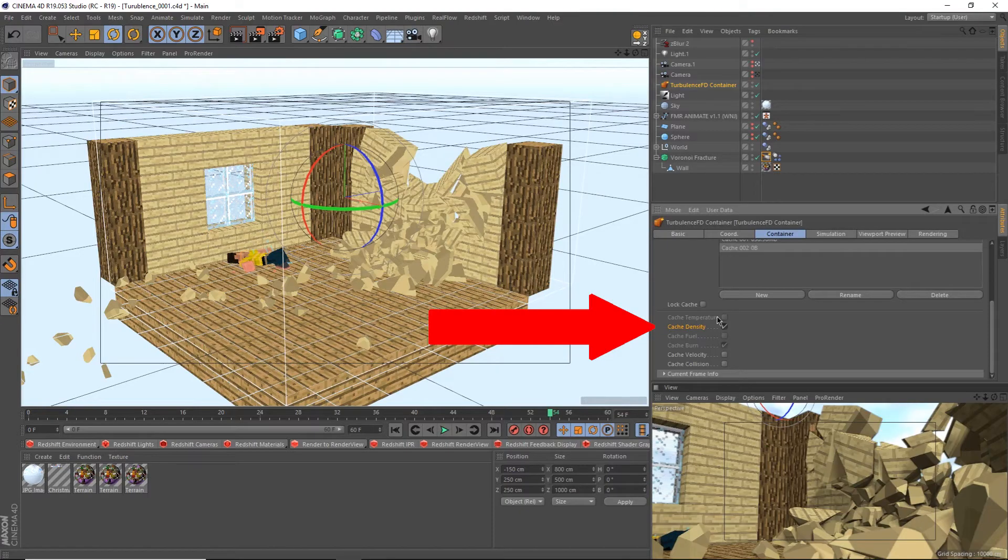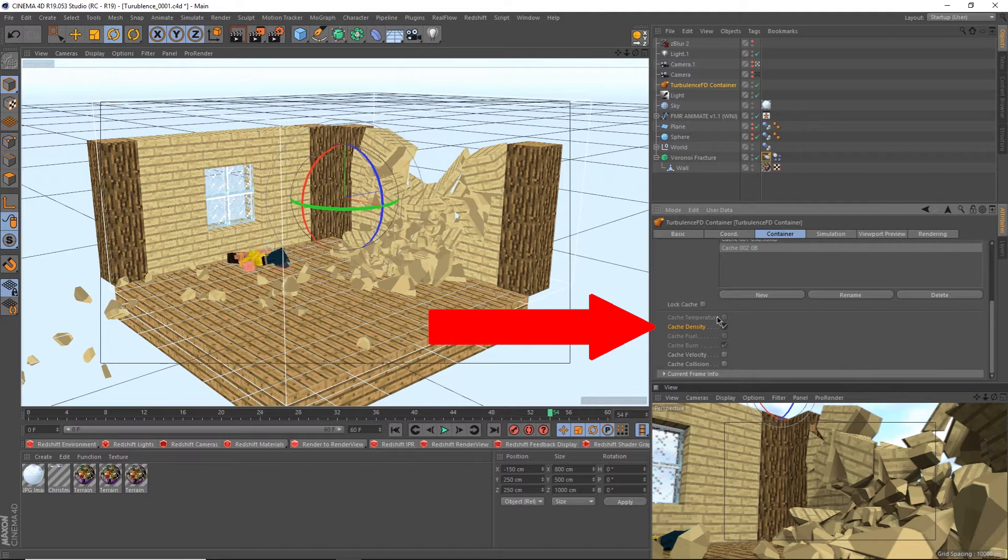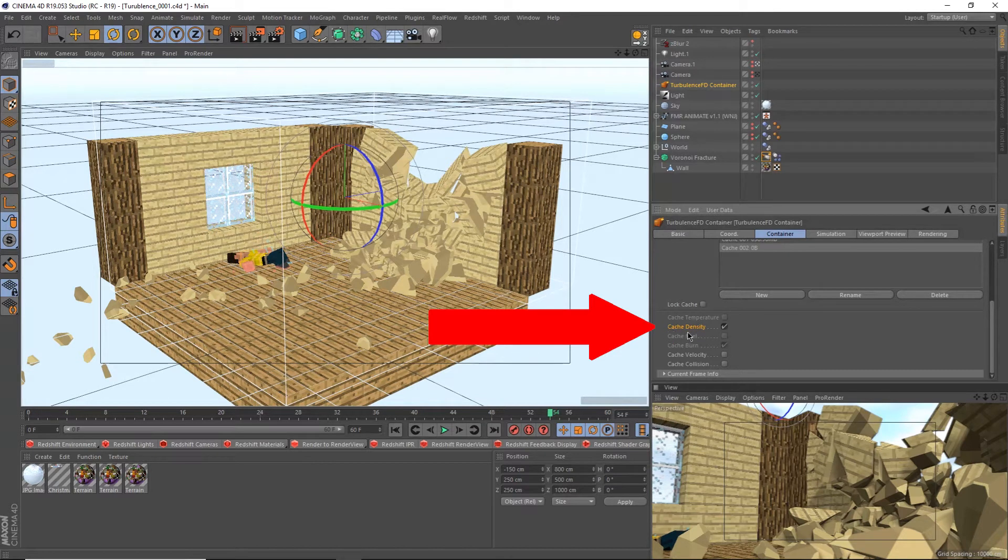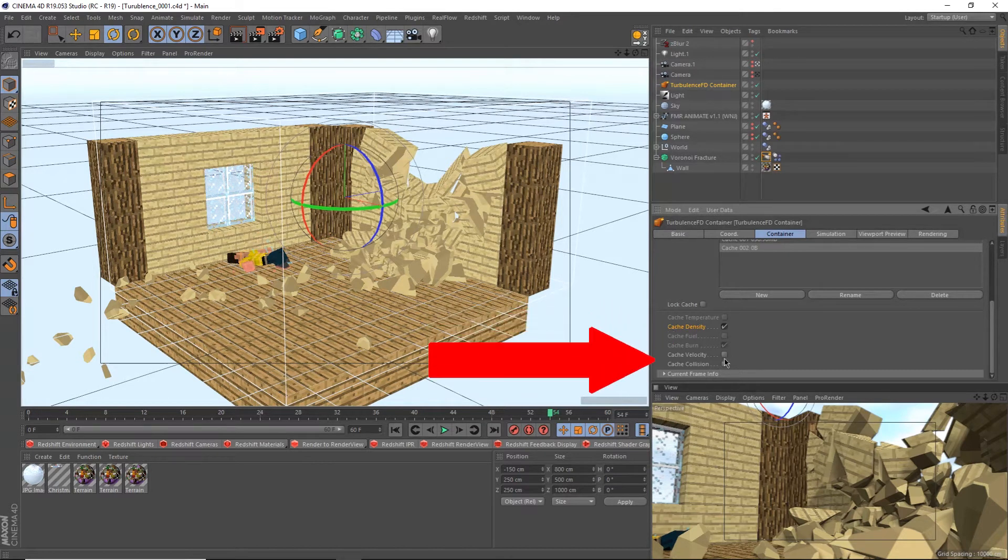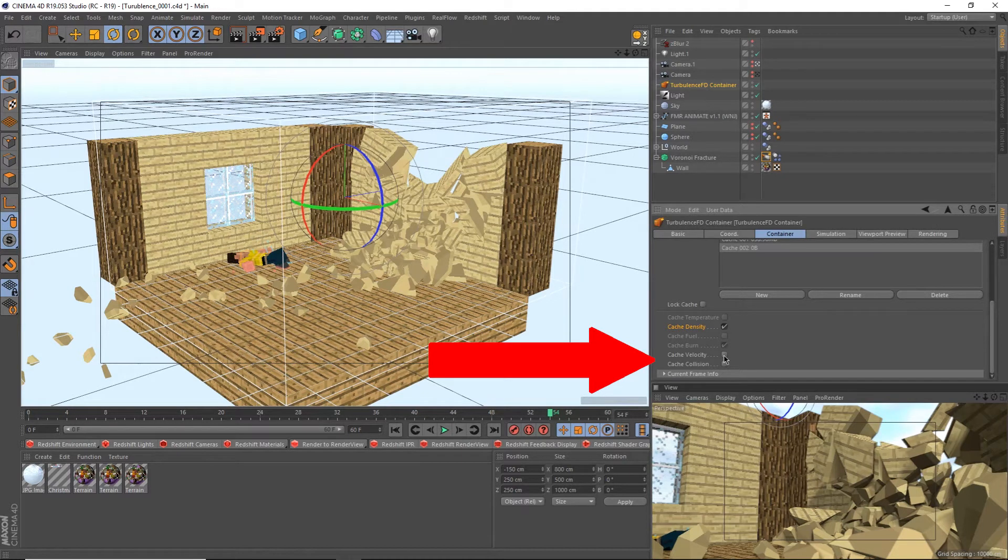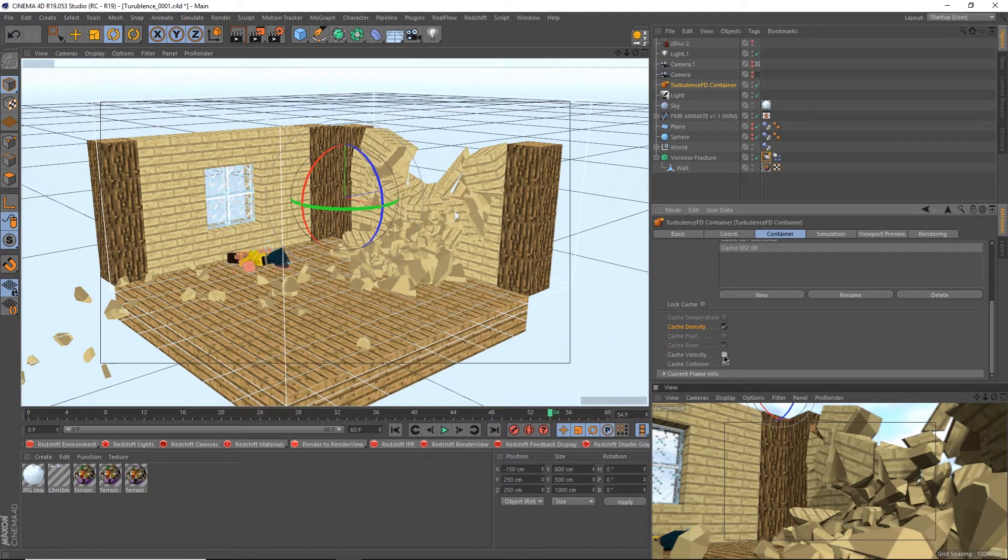Then I scroll down a bit to the cache settings and disable cache temperature because we aren't using the temperature channel. We are however using the density channel, so I checked that. If I wanted to up res the simulation later, which means increasing the resolution without re-simulating from scratch, I'd check cache velocity as well. But I'm not going to do that, so I won't.